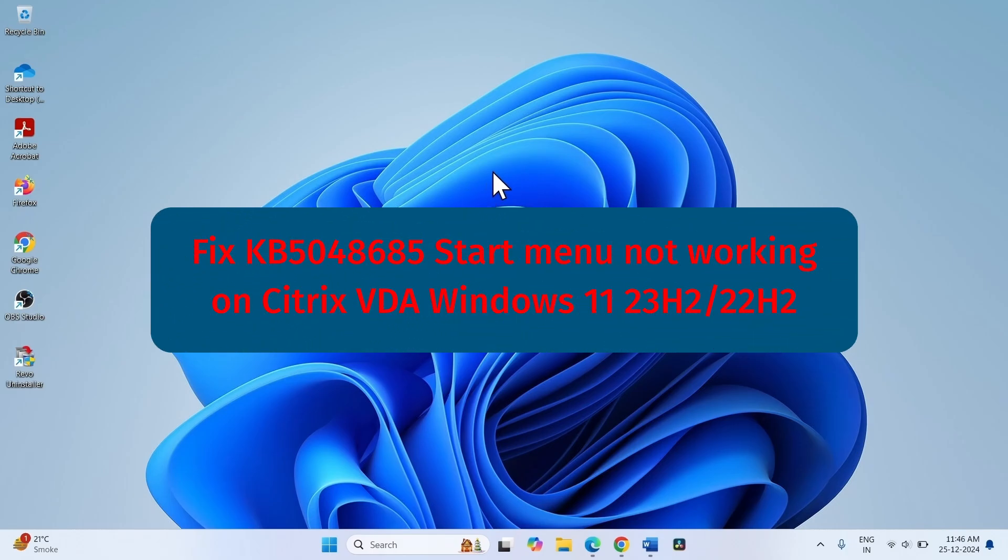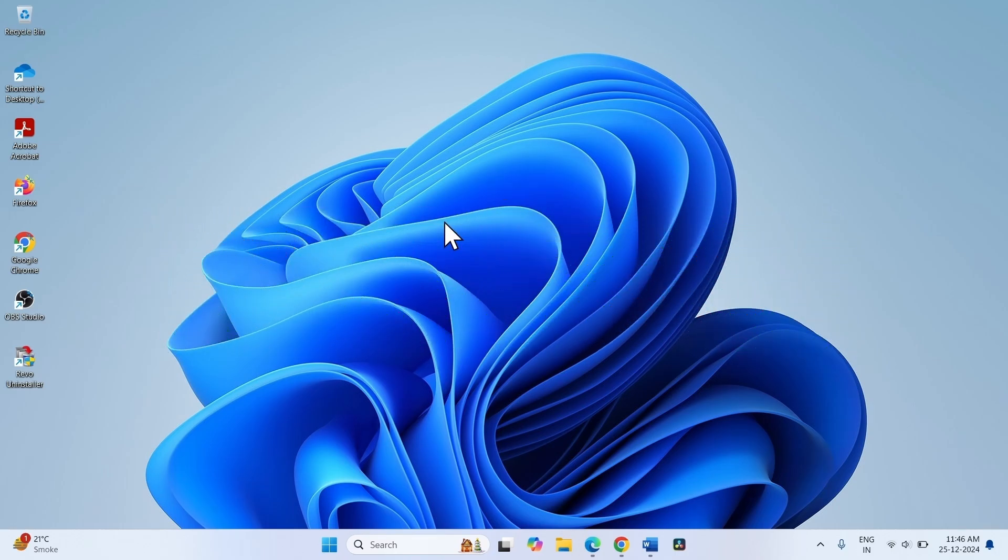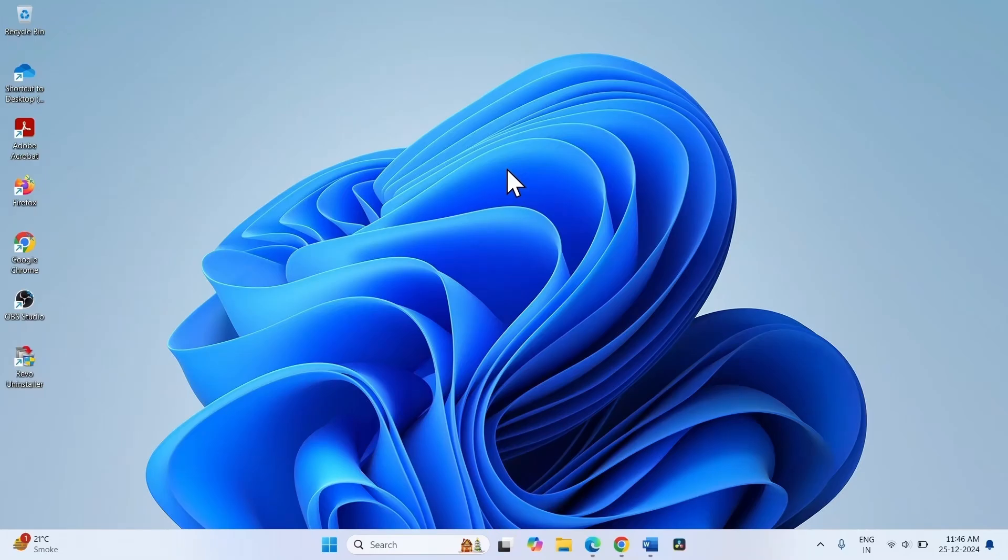How to fix KB5048685 start menu not working on Citrix VDA Windows 11 23H2 or 22H2. Hello friends, the start menu might stop responding after KB5048685 is installed on Windows 11 22H2 or 23H2 VDA. Follow the steps to fix it.